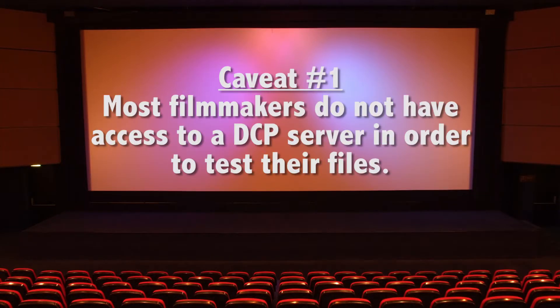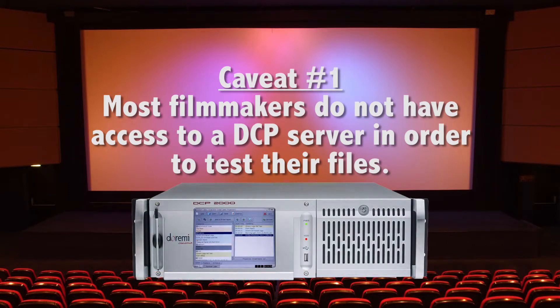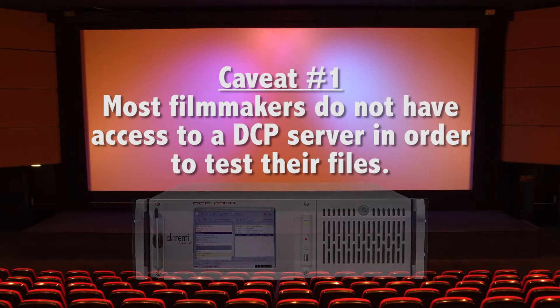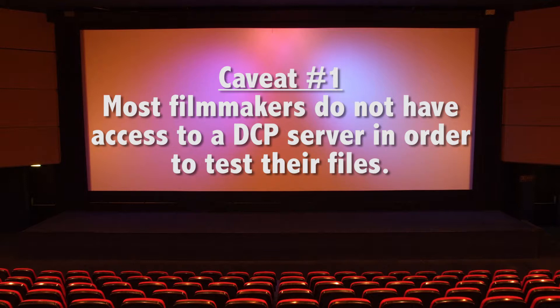Now a couple of caveats you should keep in mind. Most filmmakers do not have access to a DCP server, in which case there will be no way to test your file. If possible, you should arrange to test it at the venue in advance. Please note that we have tested this method at a venue and achieved excellent results. There are also numerous filmmakers that have used Open DCP successfully and have documented their experiences online.